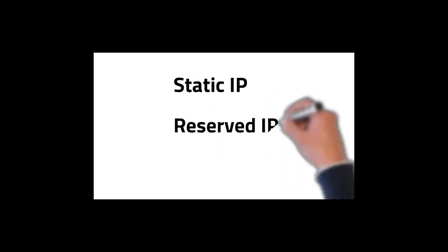In conclusion, static, reserved, and dynamic IP addresses all have their place on the network, and it's essential to know how and when to apply each.